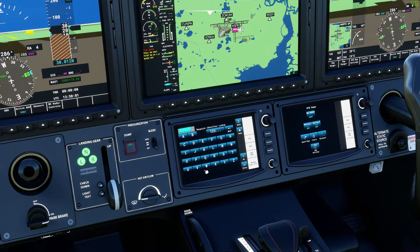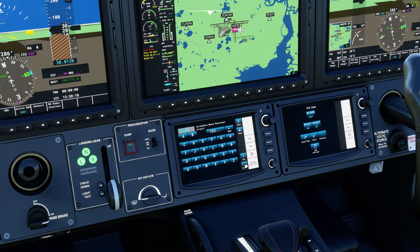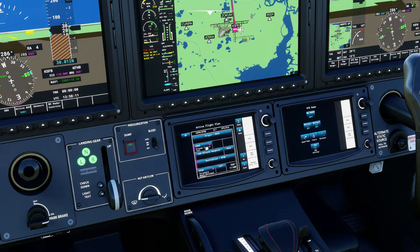Add a destination — for this example, Fernandina Beach — so key in KFHB and press enter. Now you have your origin and your destination. Next, we need to add waypoints.